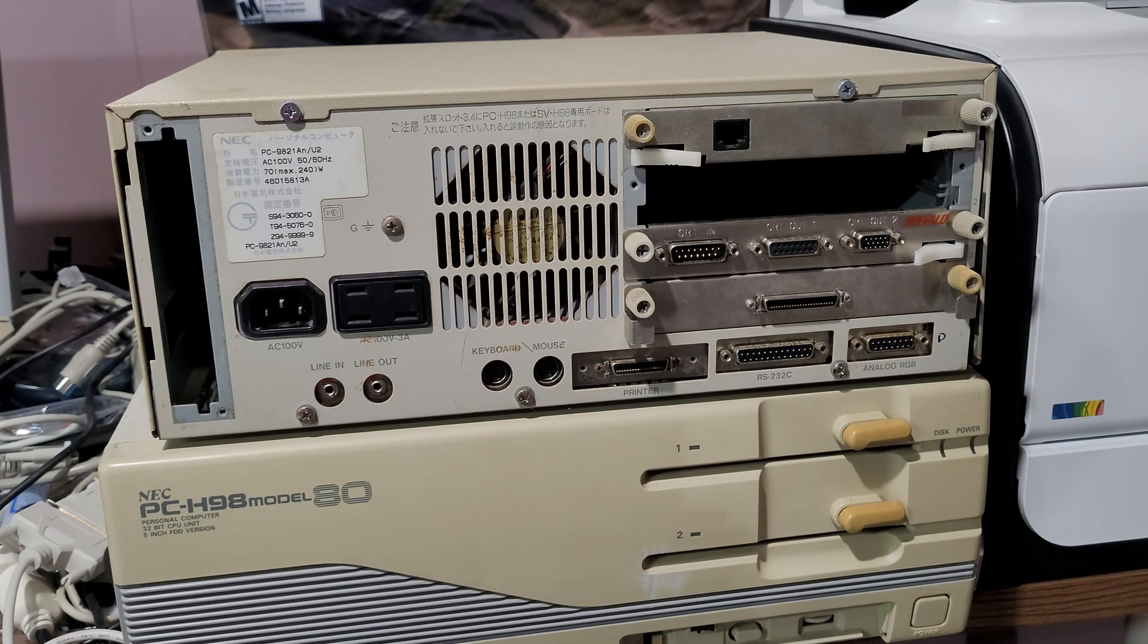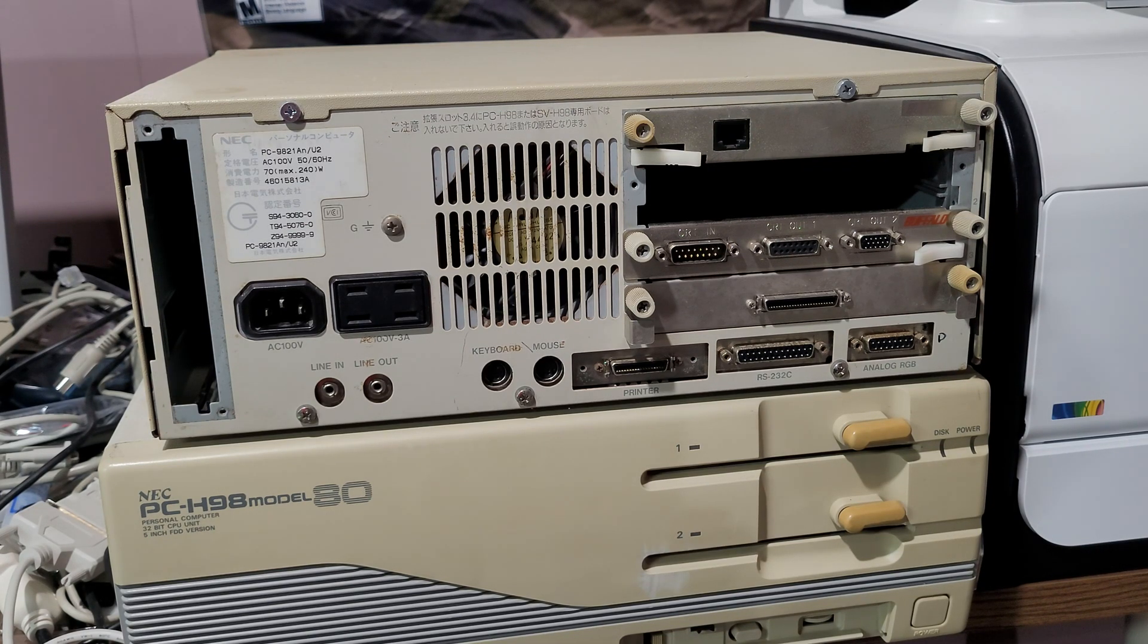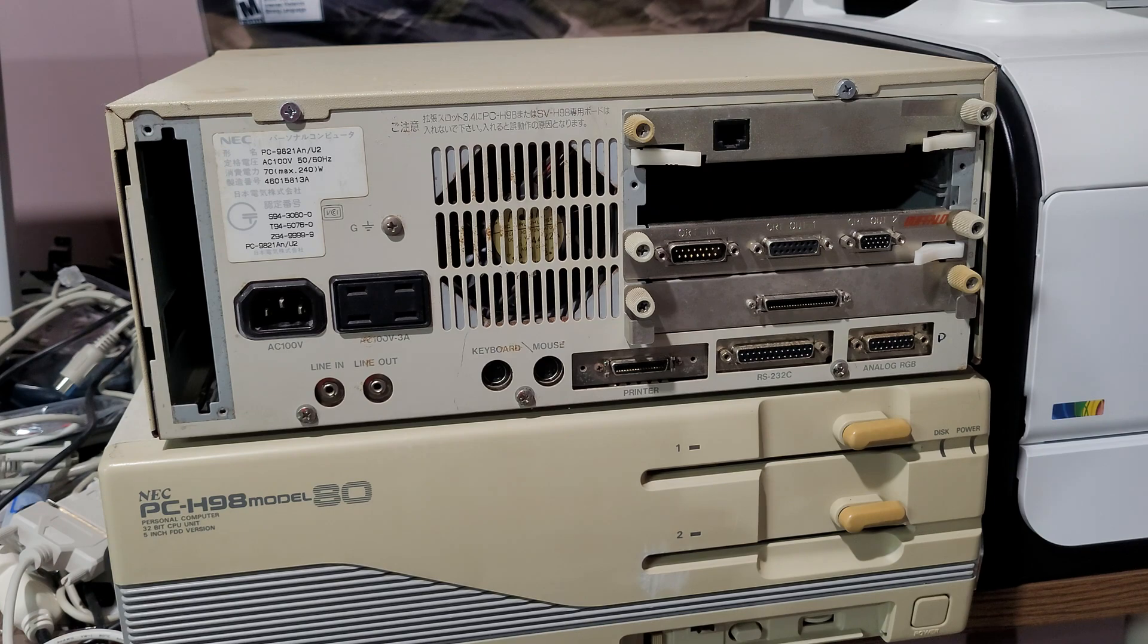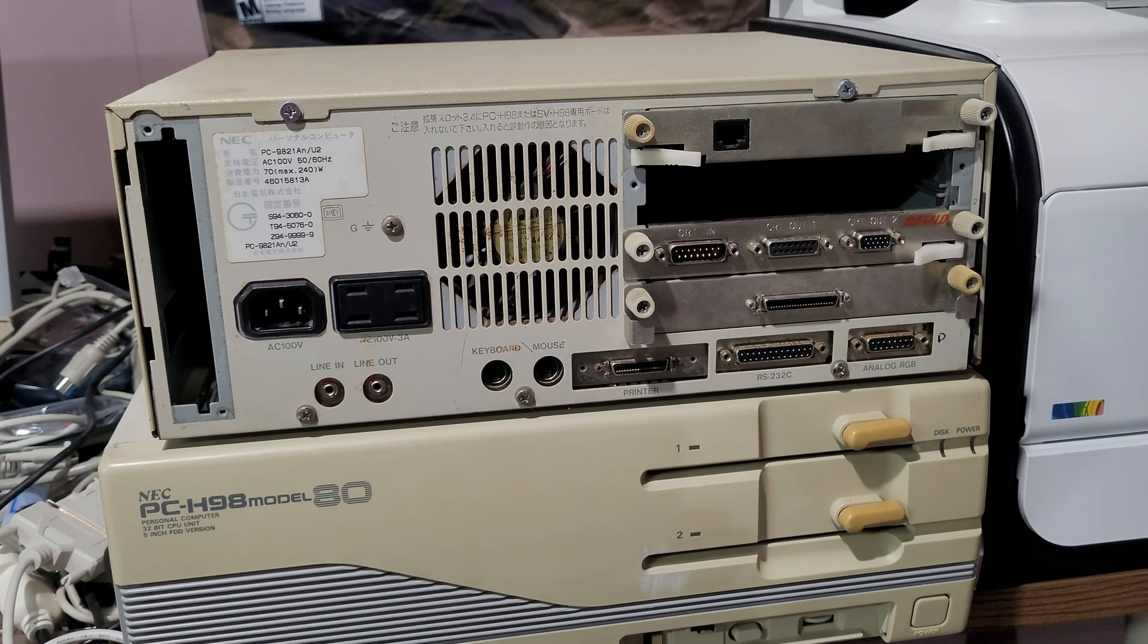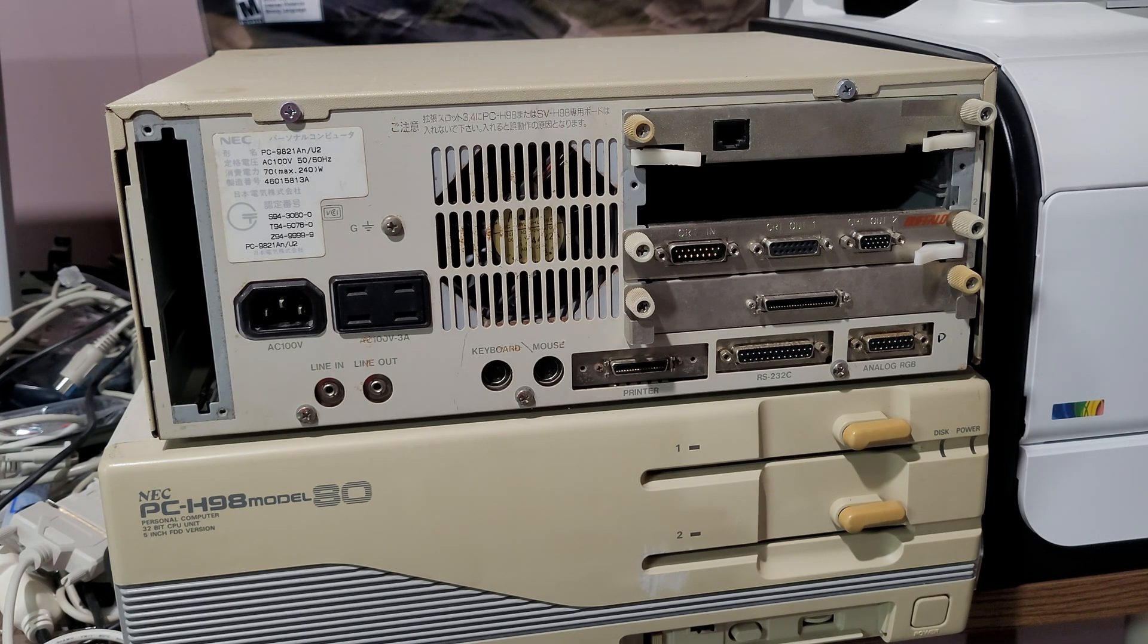Hello everybody. Today I'm going to be taking a look at some more historic features of the PC-98, in this case, the video system and how to upgrade it.